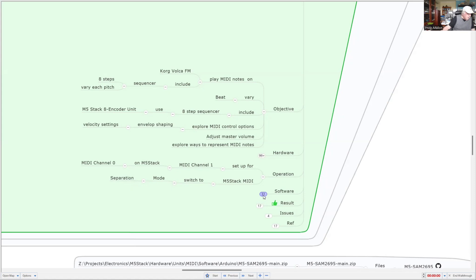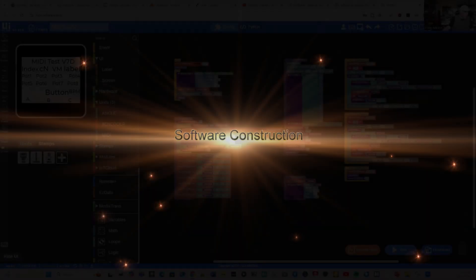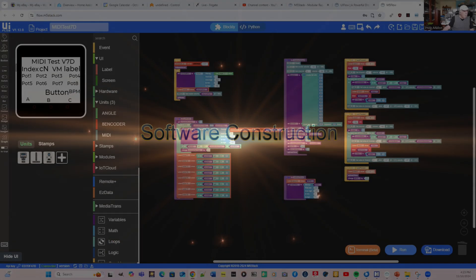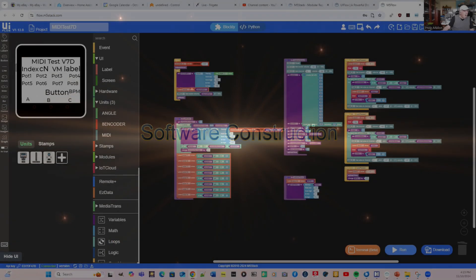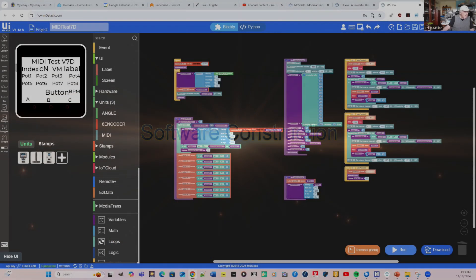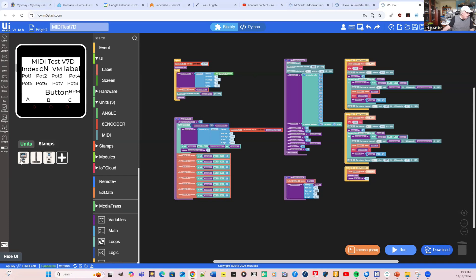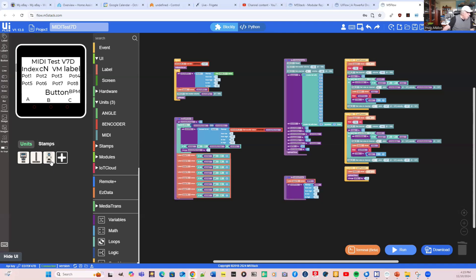Software-wise, let's have a look at the software. I'm going to use UI flow from M5 stack, and the IDE that you can see on the screen here is online. On the far left, we've got the screen, and it's just a matter of painting that. If you want one of the labels, you just grab a label and put it on the screen. I've added the units - the MIDI, in the middle the 8 encoder, then the angle sensor, which is used for the master volume control. This is the overall program on the right.